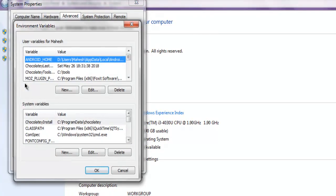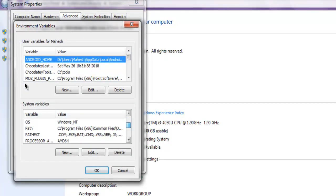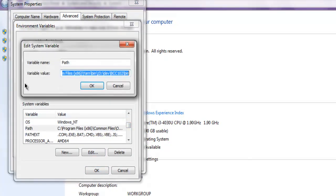Then environment variable. Here you have to check for path. Click on edit and add this path up to bin here. Then click on okay.